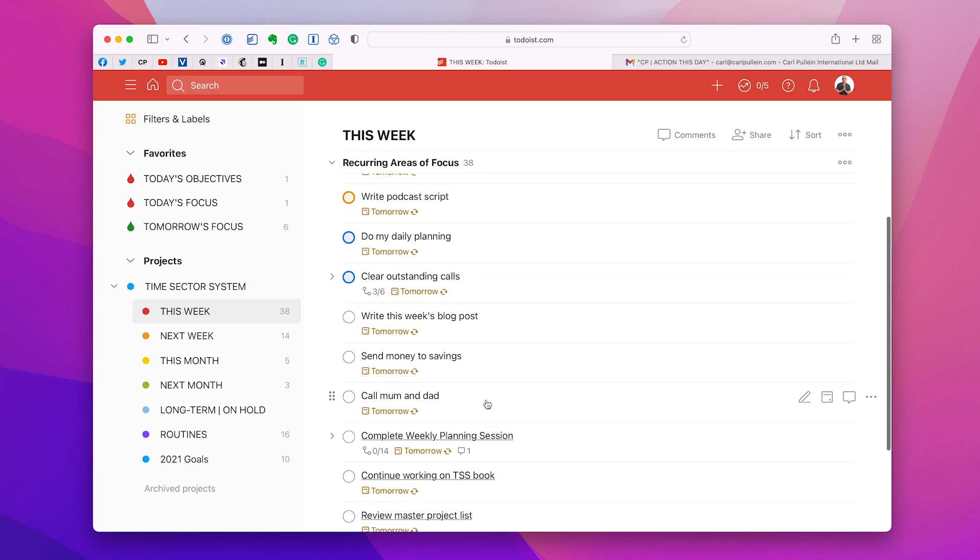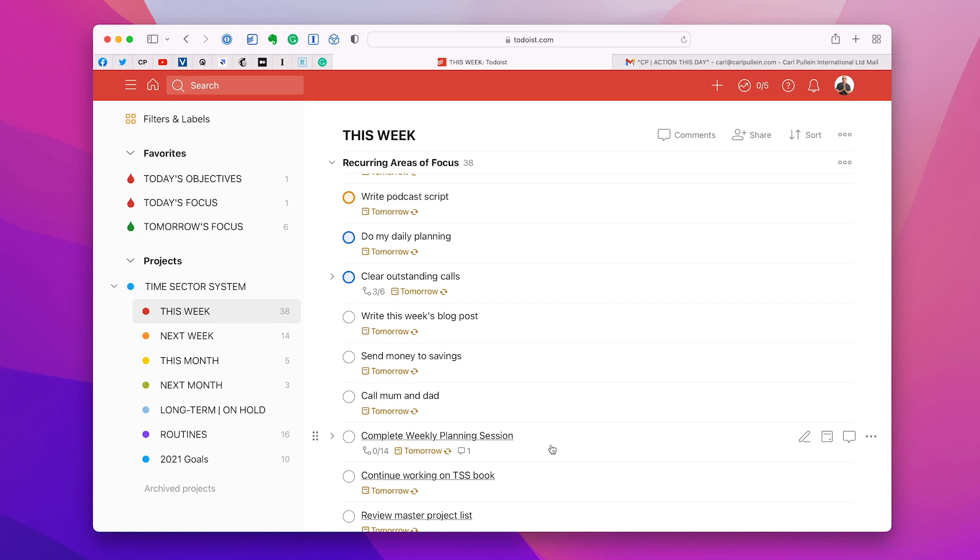Now there is one here, complete weekly planning session, and in a moment you're going to see the same task in my routines. Now that's deliberate just for this video. Personally, I've been doing a weekly planning session now for well over 10 years. So I don't really treat it as something really that important anymore. I actually prefer to use this in a more routine way. I just do it every Saturday morning. It's just part of my Saturday morning routine. If you're not doing a weekly planning session, I would put that in your recurring areas of focus.